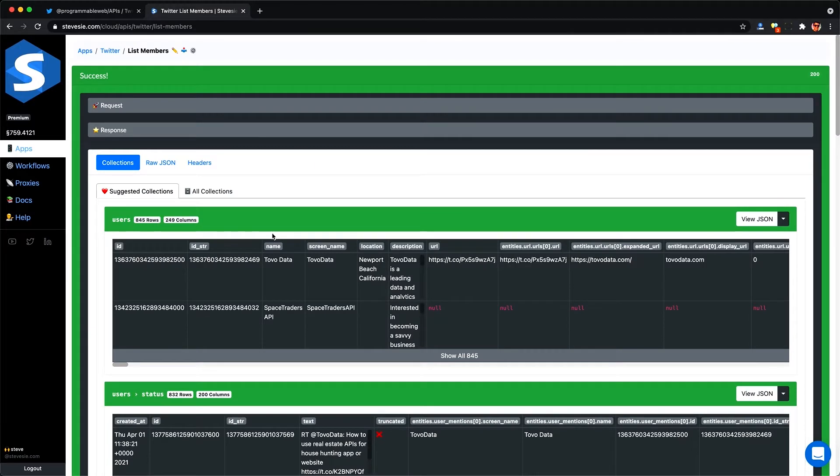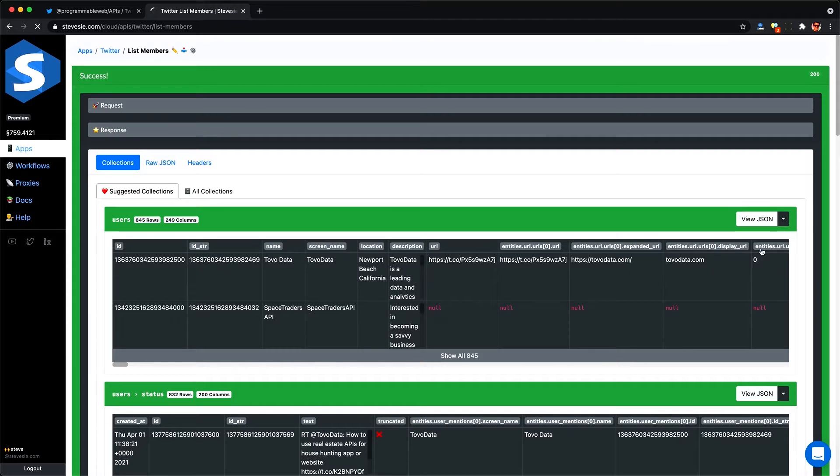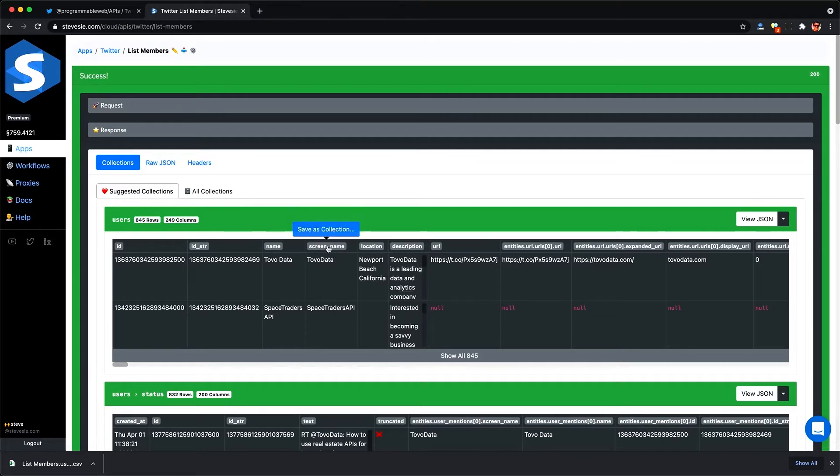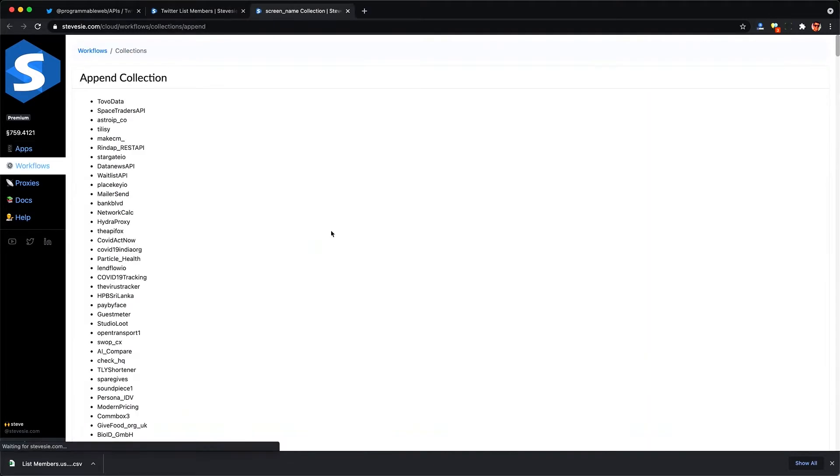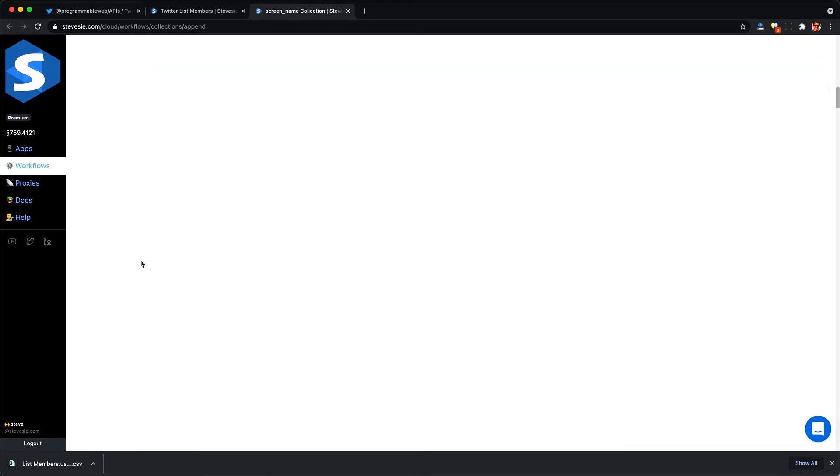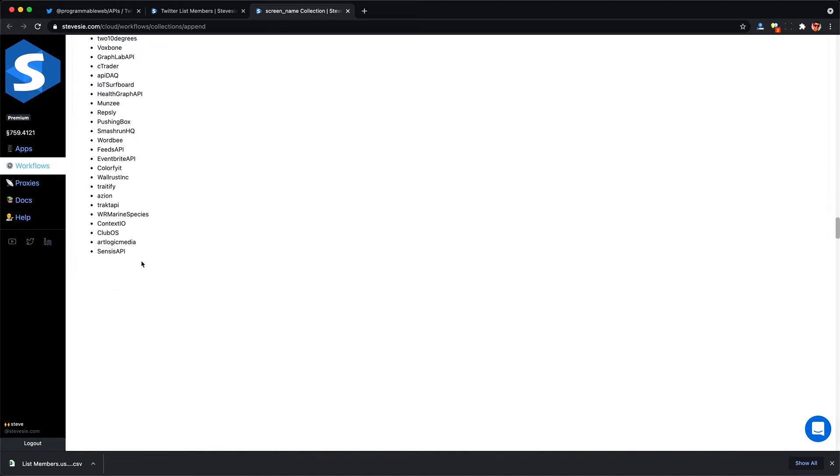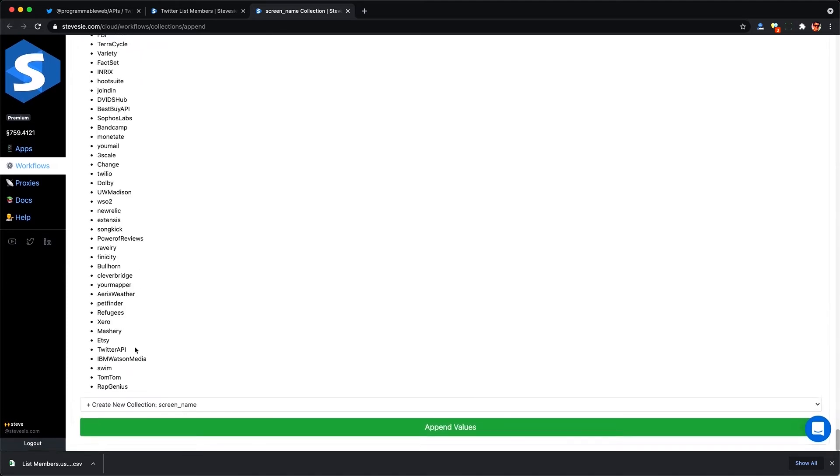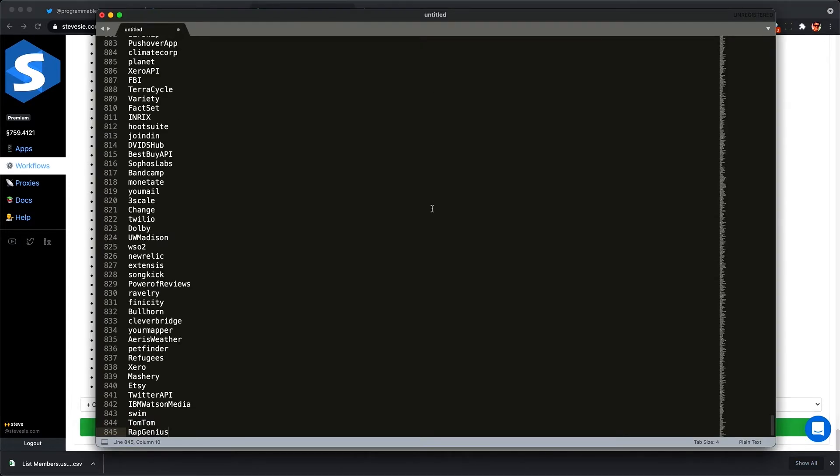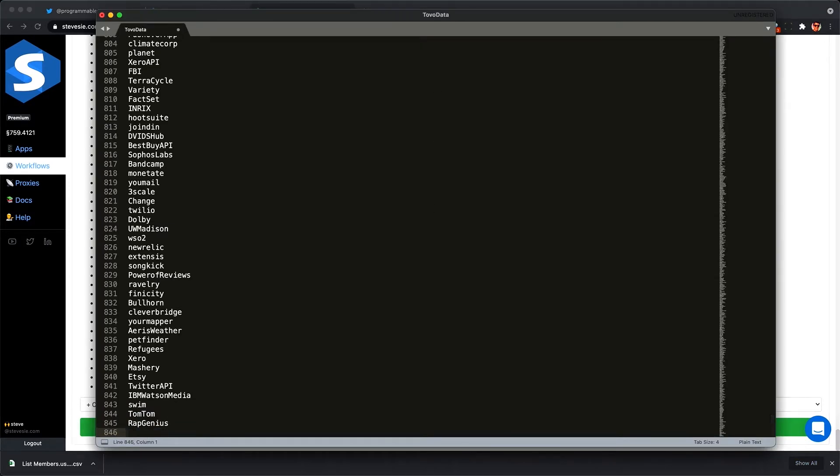Here I got back out 845 and I can download them all as a CSV file. I'm not going to show that CSV file out of respect for the Twitter developer policy, but I can show you the screen names here and I can click this save as collection button and Steve C will parse these out into a big list of screen names and I can copy this big list and I can create my own Twitter list of these. Basically a copy of the list I scraped from and keep track of my competitors this way.